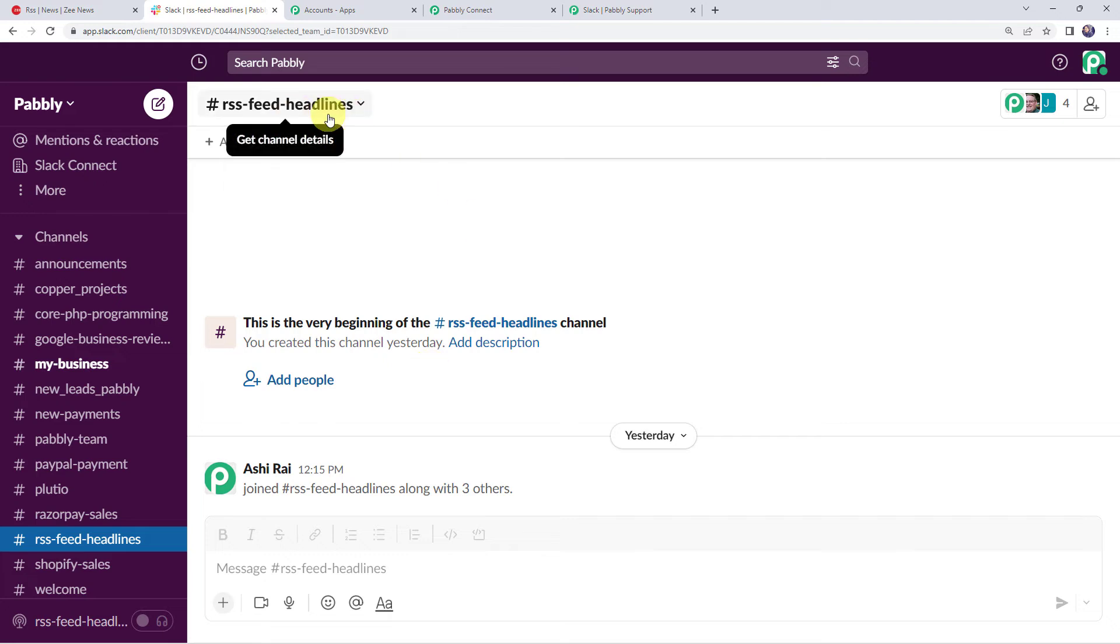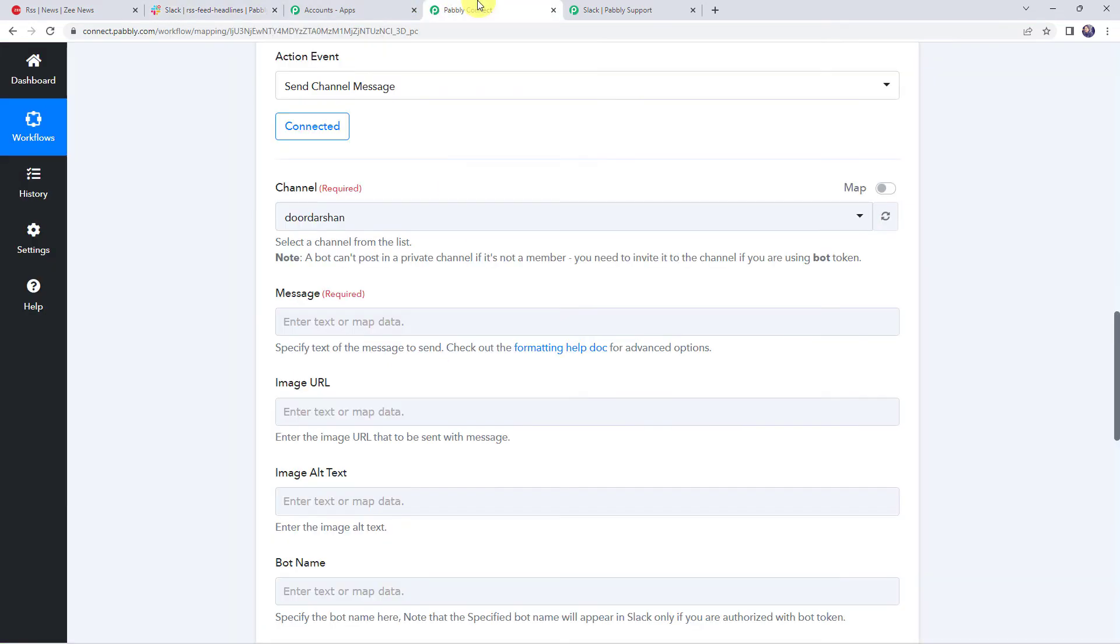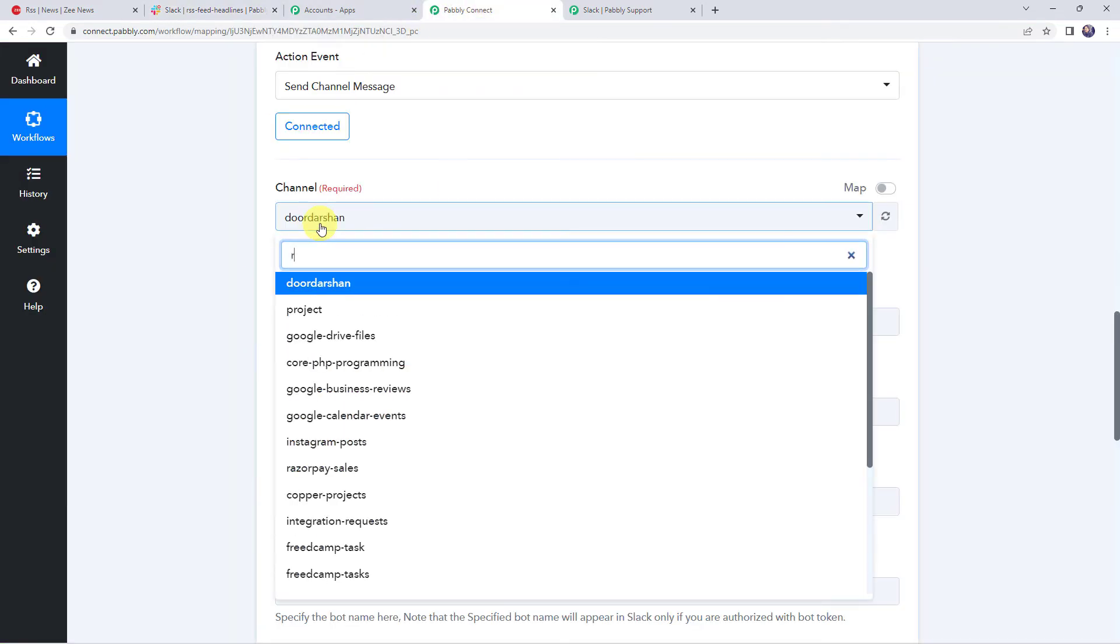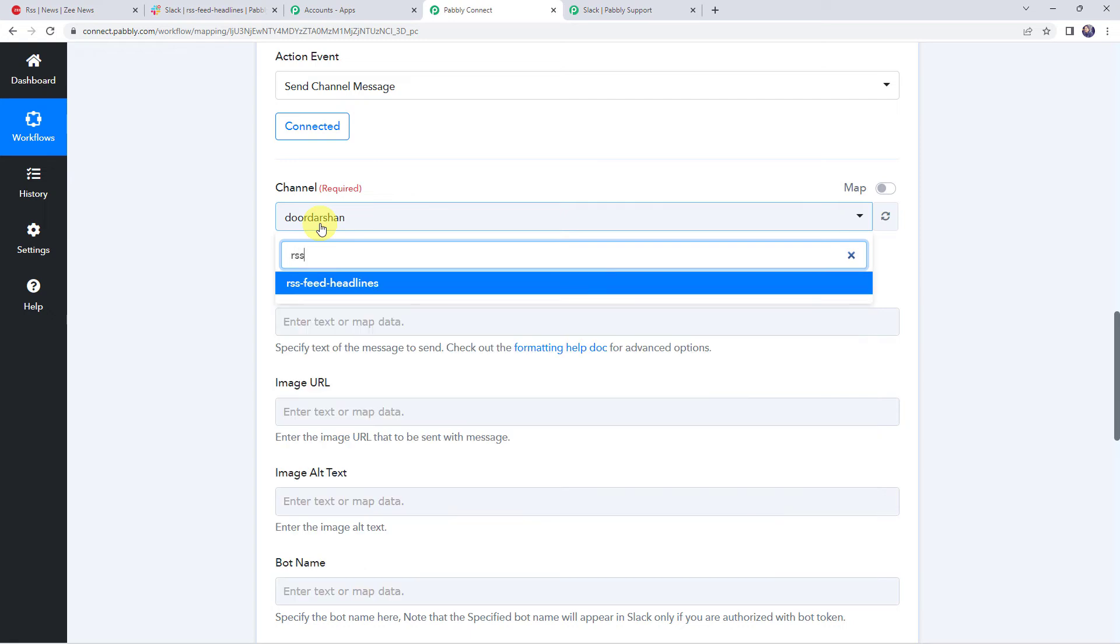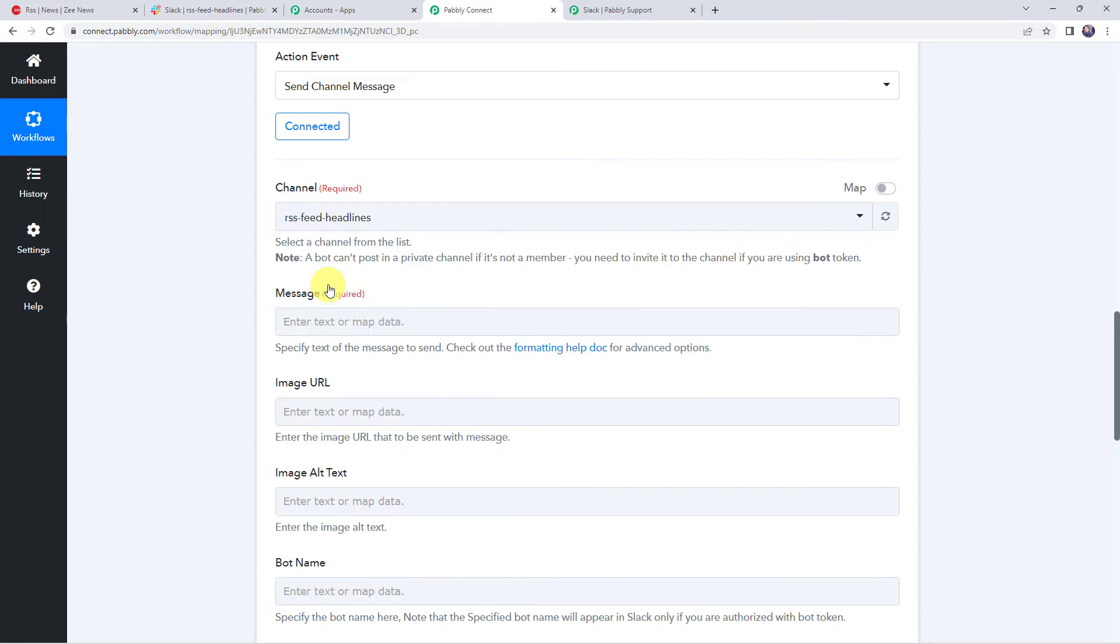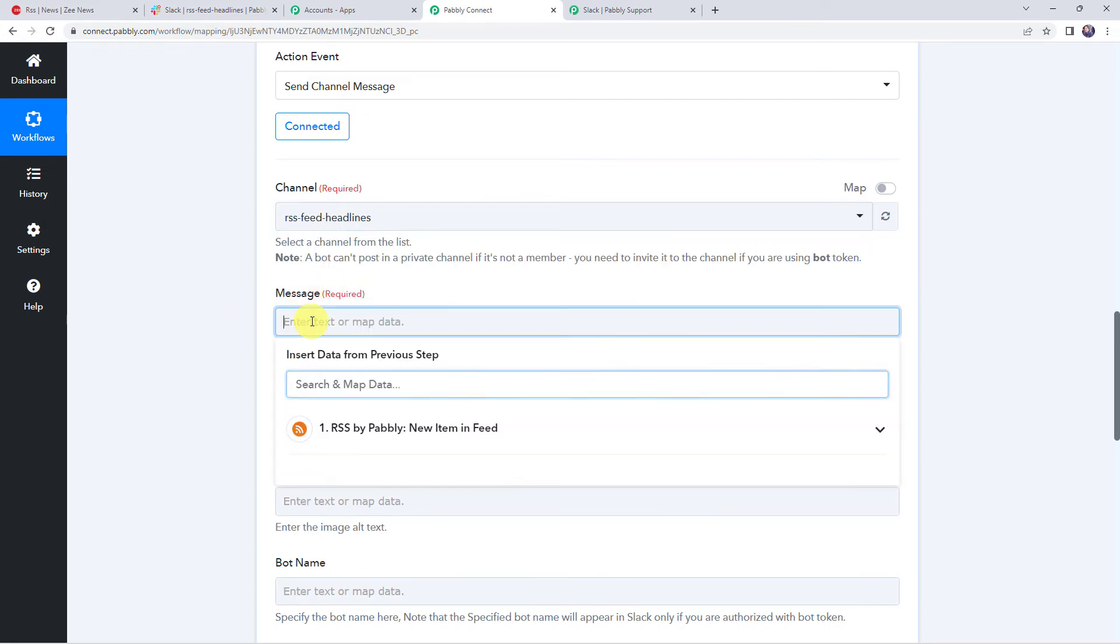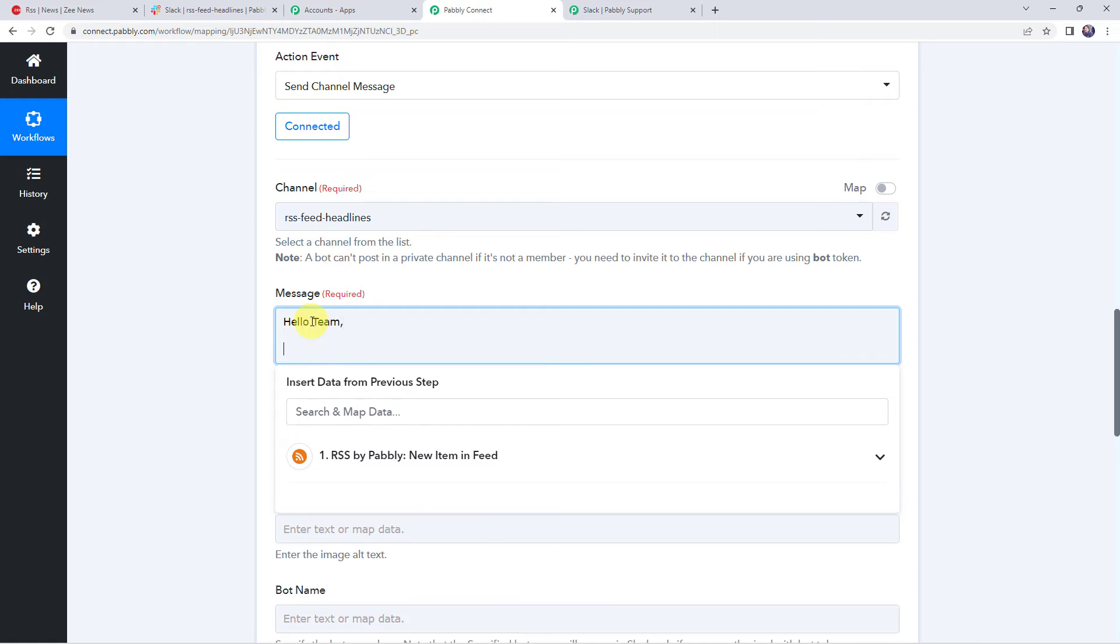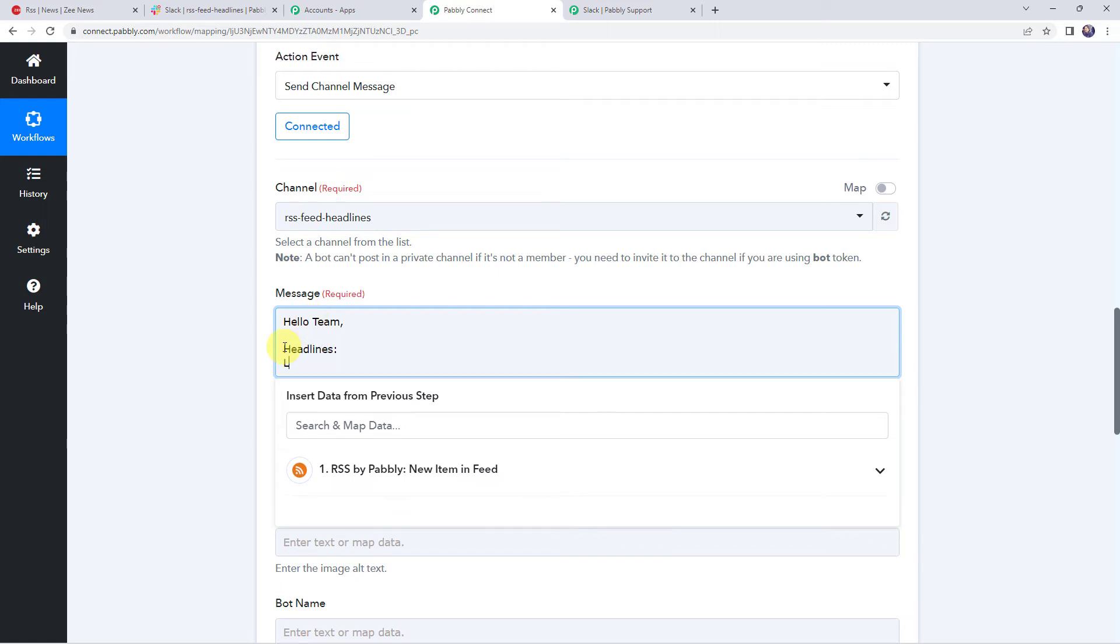So I'll be selecting the same channel name over here also, that is RSS Feed Headlines. Now here it is asking for the message. So let us give the message as hello team, and let us give the headlines and along with the headlines I'm just going to give the link also.